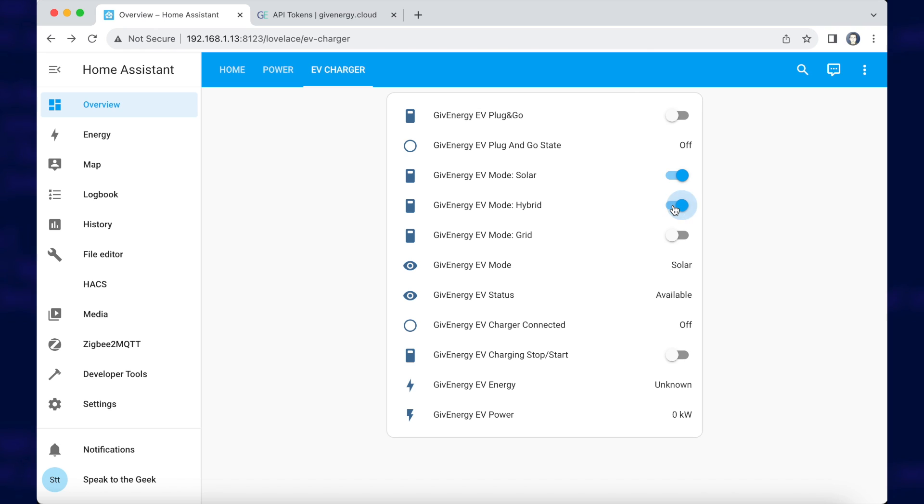One thing you need to be aware of is that the sensors only update every 15 seconds in order to keep API calls to a minimum. So when you toggle a switch, it could take up to 15 seconds to register. The switch might look like it turned off on its own for a few seconds, but it'll jump back again once the API confirms it has worked.